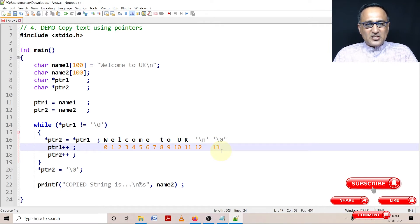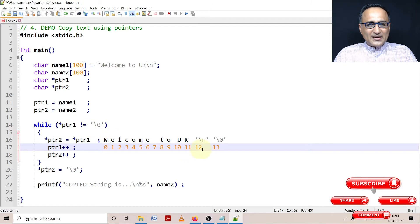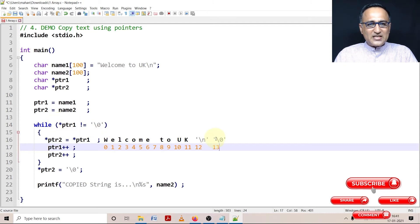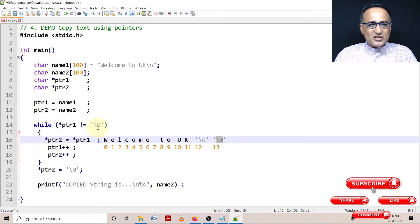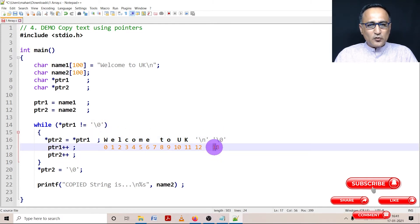At this point ptr1 contains the address of null. Star ptr1 is equal to null character whose ASCII value is 0. This condition fails ptr2 is also referring to this particular location.